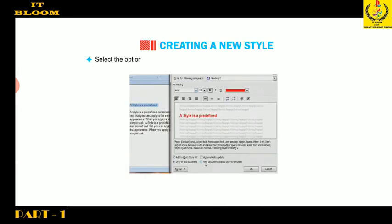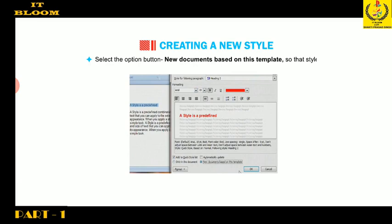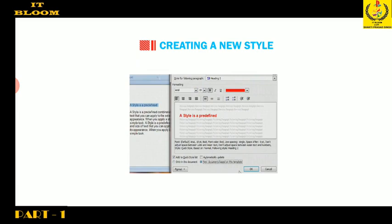Select the option button 'New documents based on this template' so that the style will be available to use in all your documents. Click OK. The new style will appear in the list.